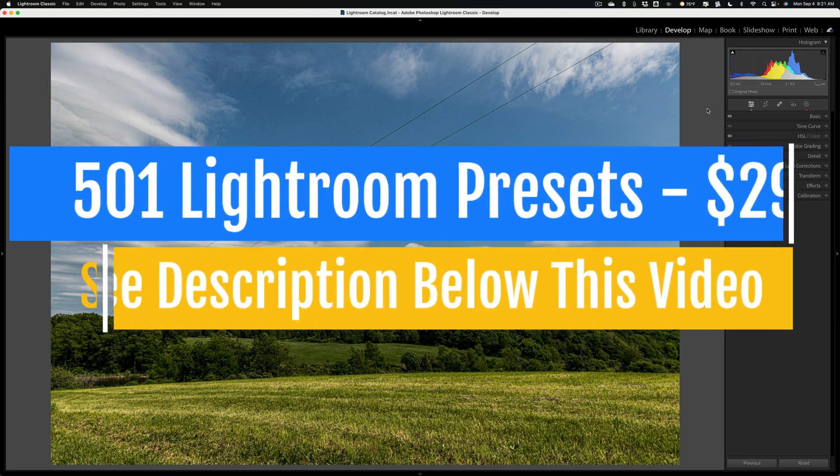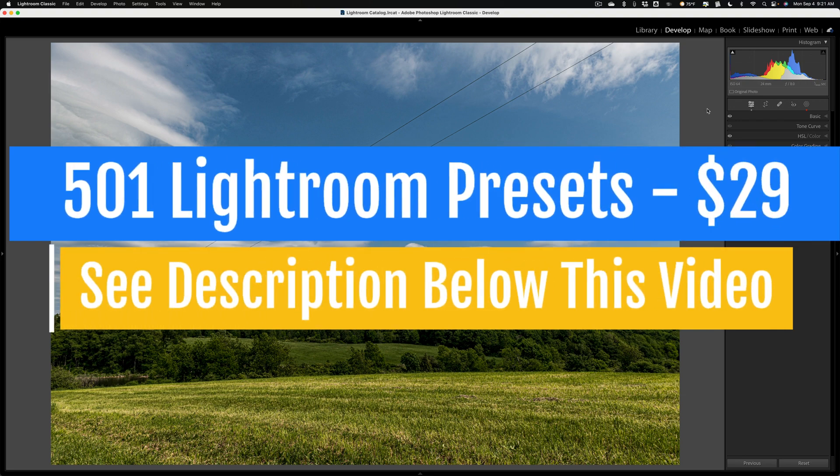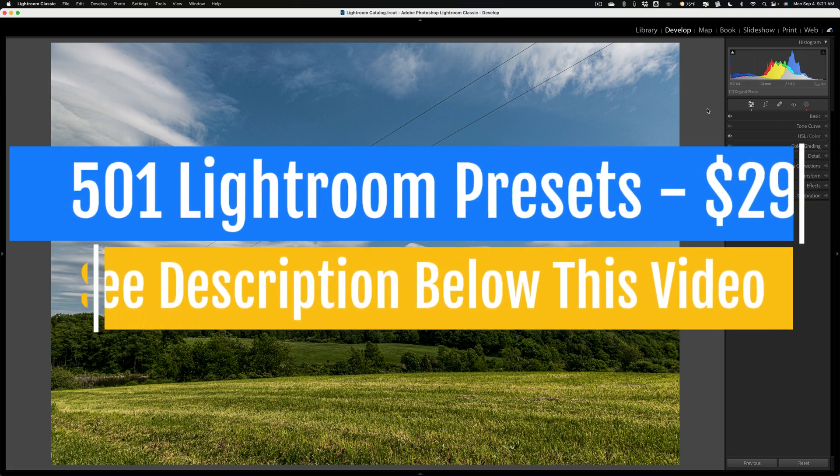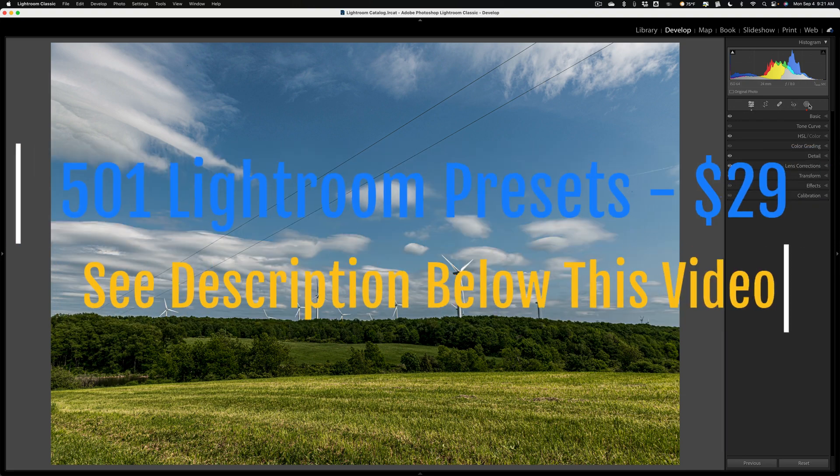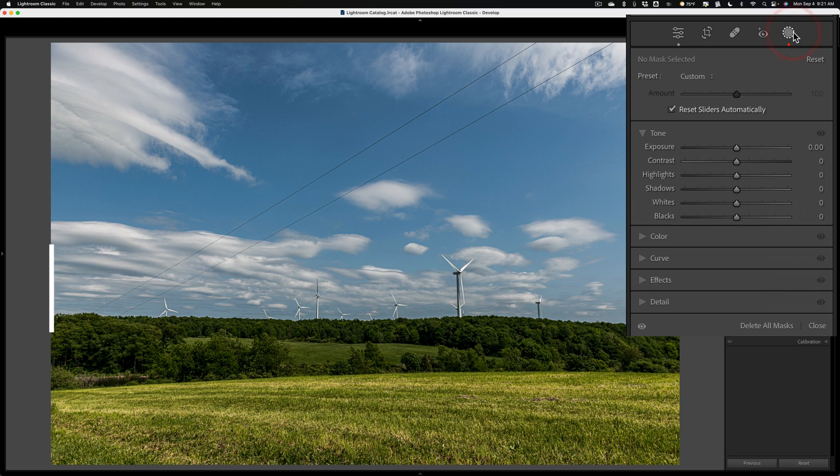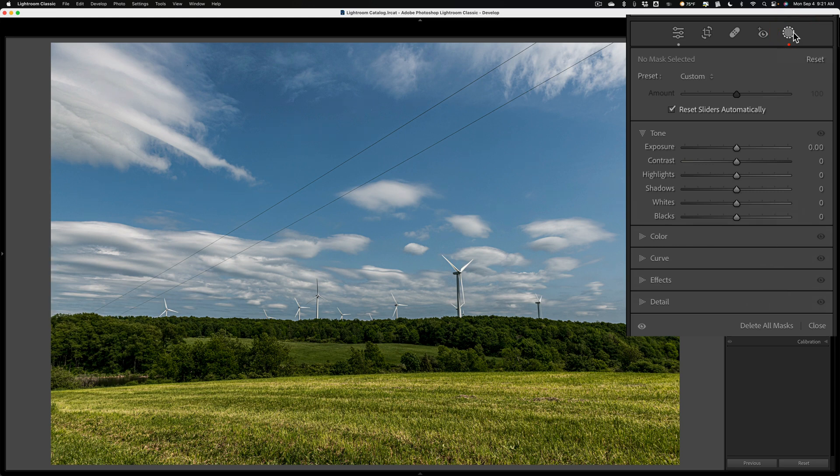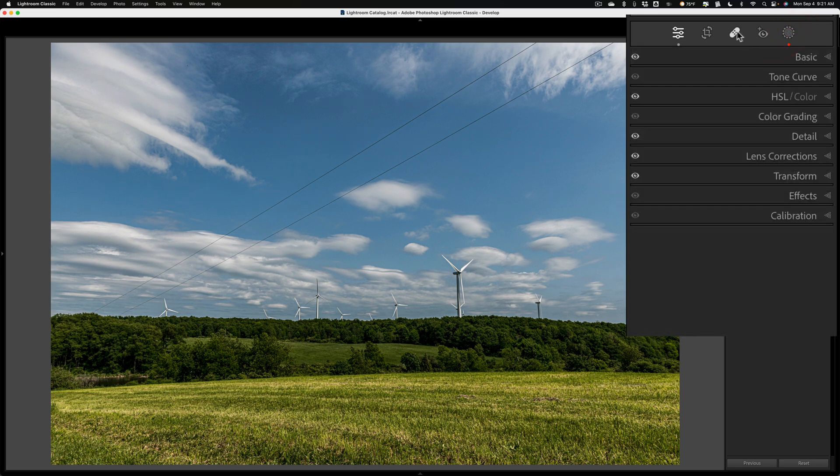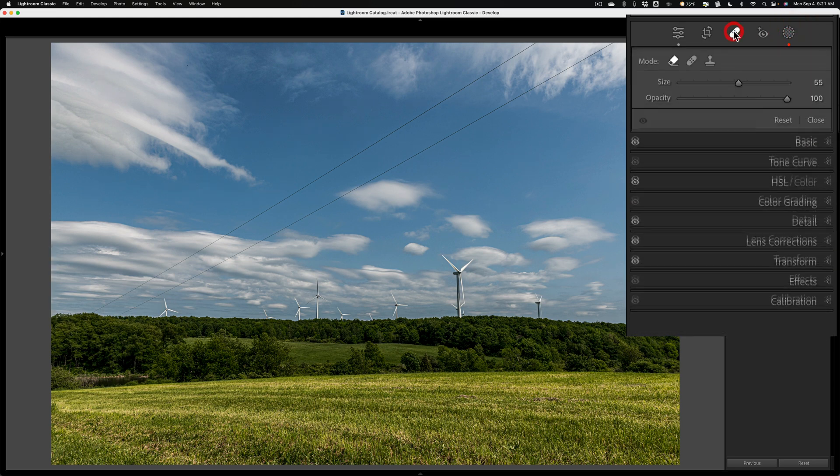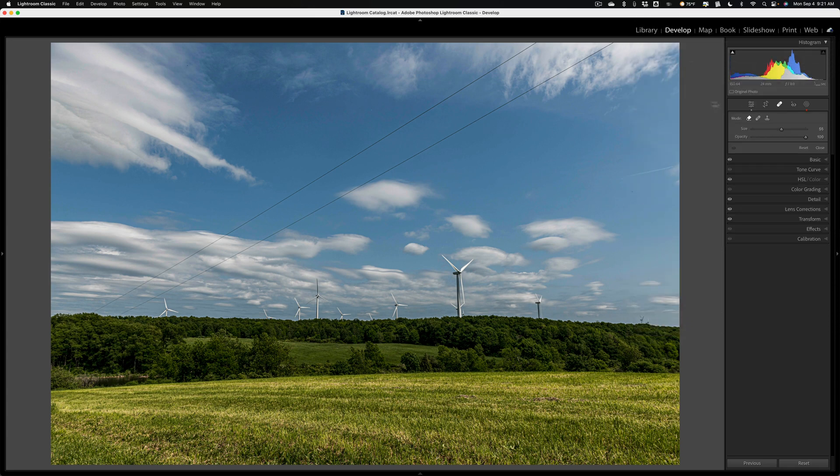This tip applies to any brush in Lightroom, including any of the brushes you'll encounter in the masking tools and any of the brushes you'll find in the healing tools. Now, for this specific image, I'd like to remove the power lines.